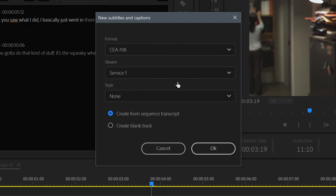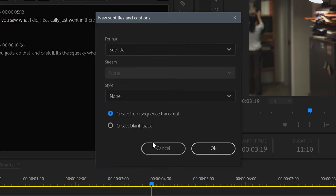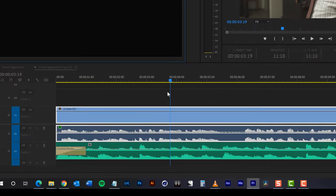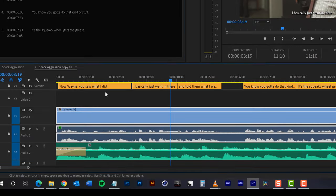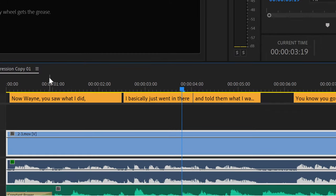I'll just concentrate on general captions output to a social media site like YouTube. For this reason, I'm choosing the subtitles standard, and then I want to make sure that Create from Sequence Transcript is selected. Press OK, and your track is finished.